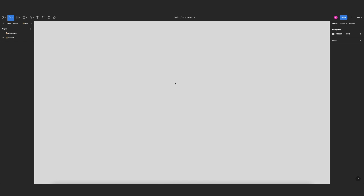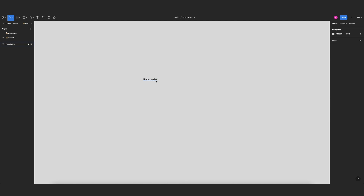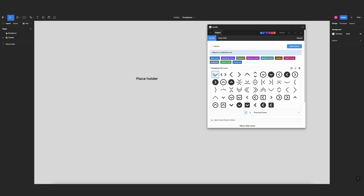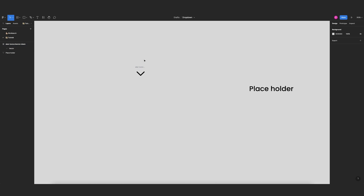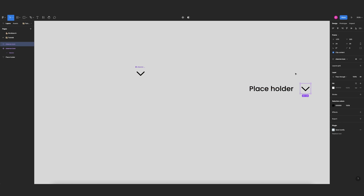The first component we're going to build is our list element. I'll start with a text that says 'placeholder', and now I need a chevron icon. I'll look for Iconify and export this one, then come here and make this a component called 'chevron icon'. Then I'll press option and drag an instance of this component.